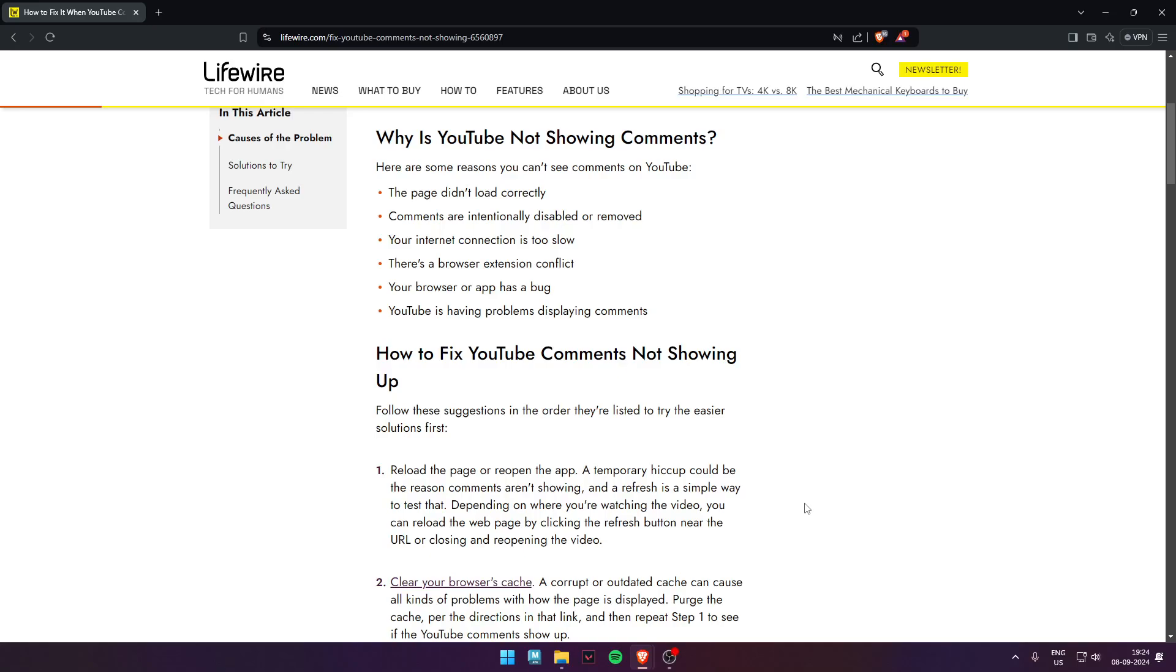Hello guys, welcome back to my video. In today's video, I'm going to tell you how to fix YouTube descriptions not showing.